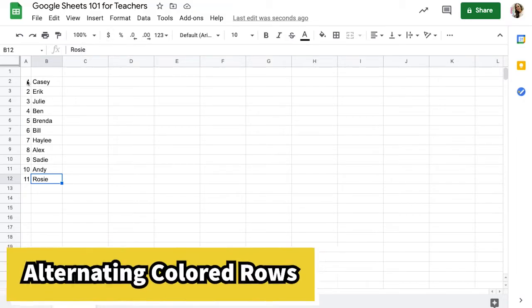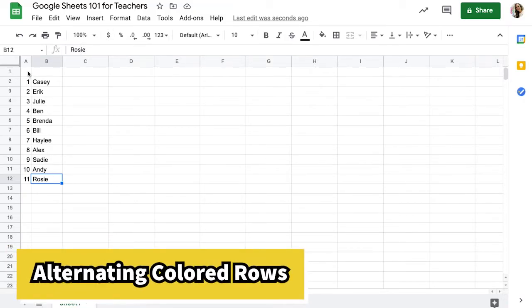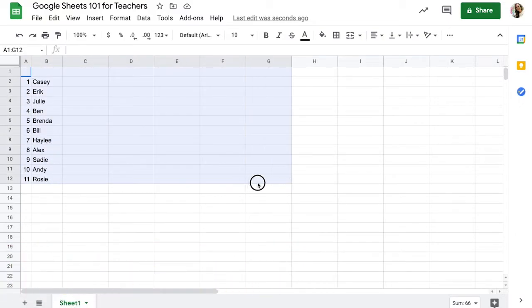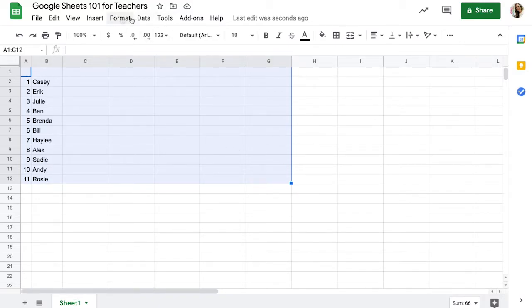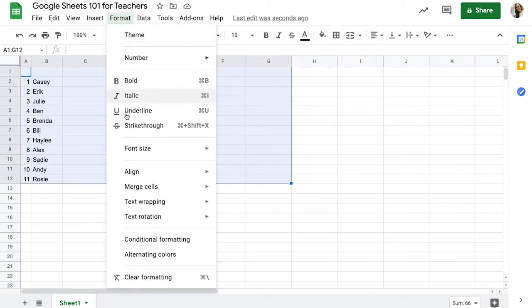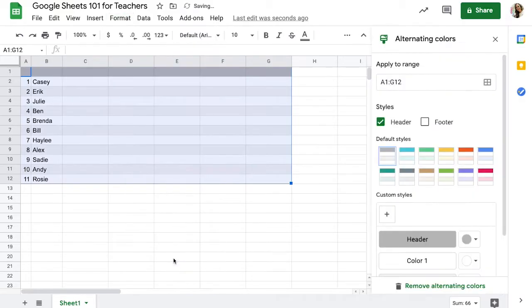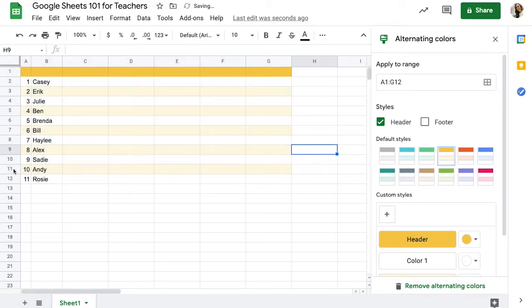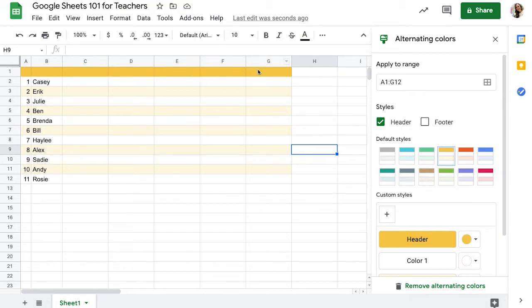The next thing that I love to do is create alternating colored rows. Once I make a spreadsheet and it gets large, it can be hard to read. So I will highlight whatever I want to be alternating and then if you click format, you can go to alternating colors and there are lots of different colors to choose from. I'm going to choose this gold and white format today and then all of your rows will be alternating for you already. In your headers, there is a nice darker color to make it stand out.